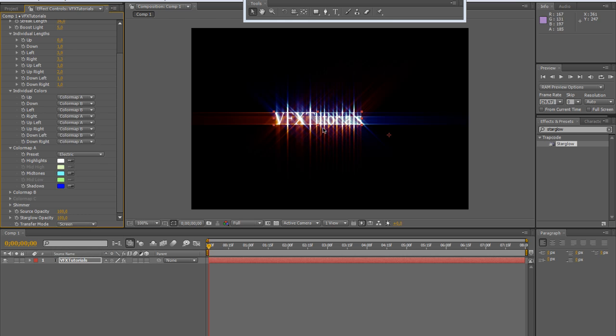As you can see, these are really powerful and can be customized just clicking and picking new colors in the highlight, midtones and shadows color.